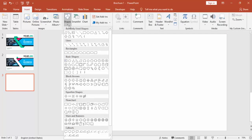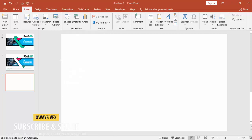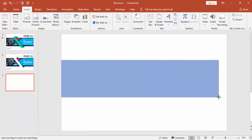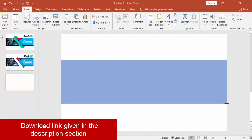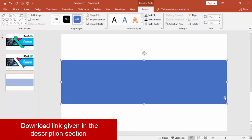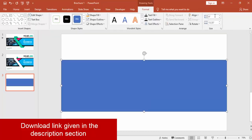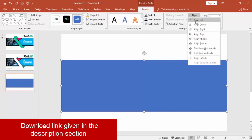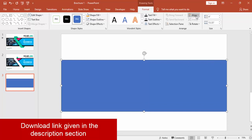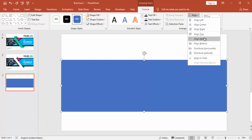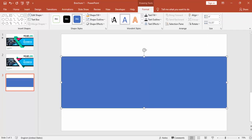Select Shapes and select Rectangle. Draw the rectangle and make the height as four inches, then make it align center and align middle.